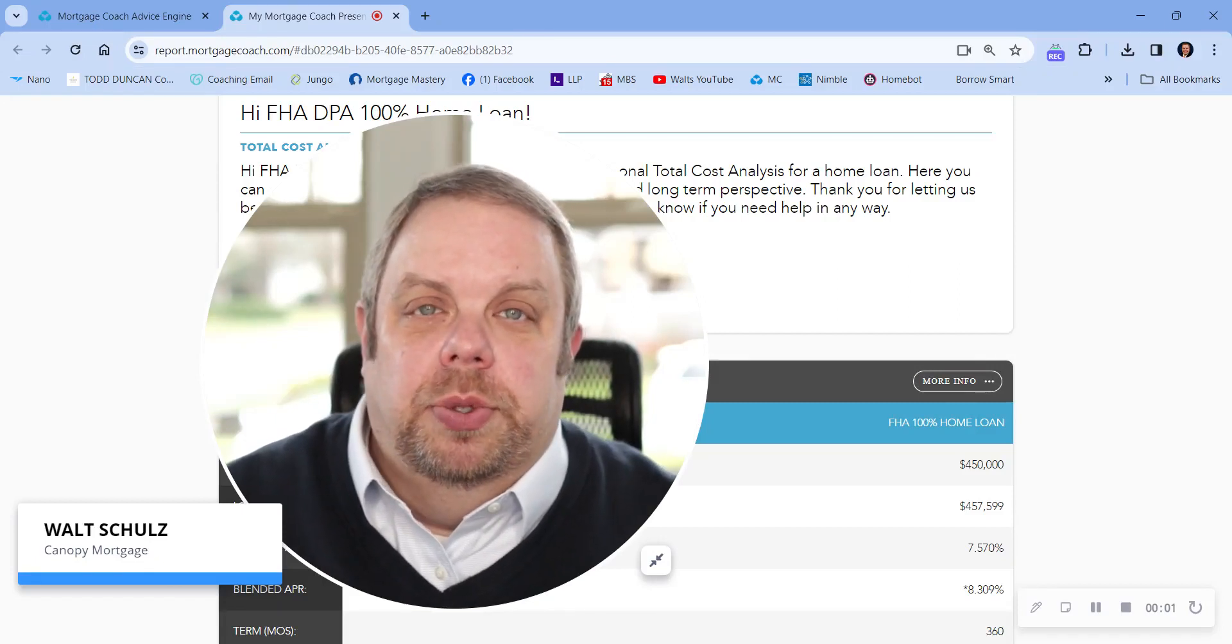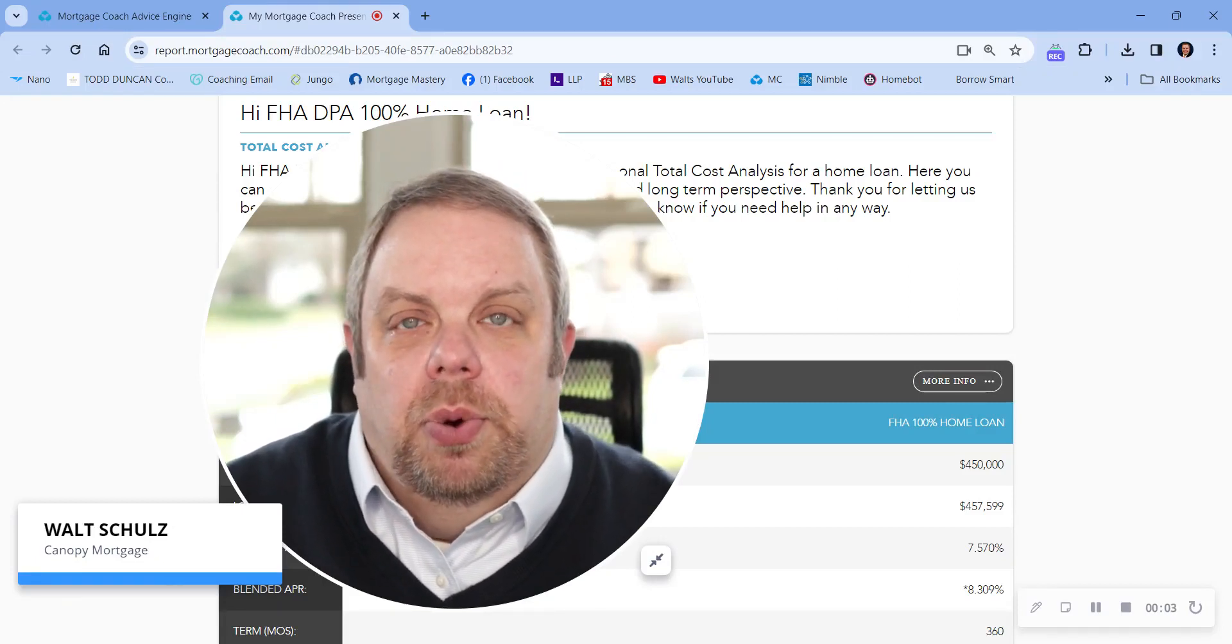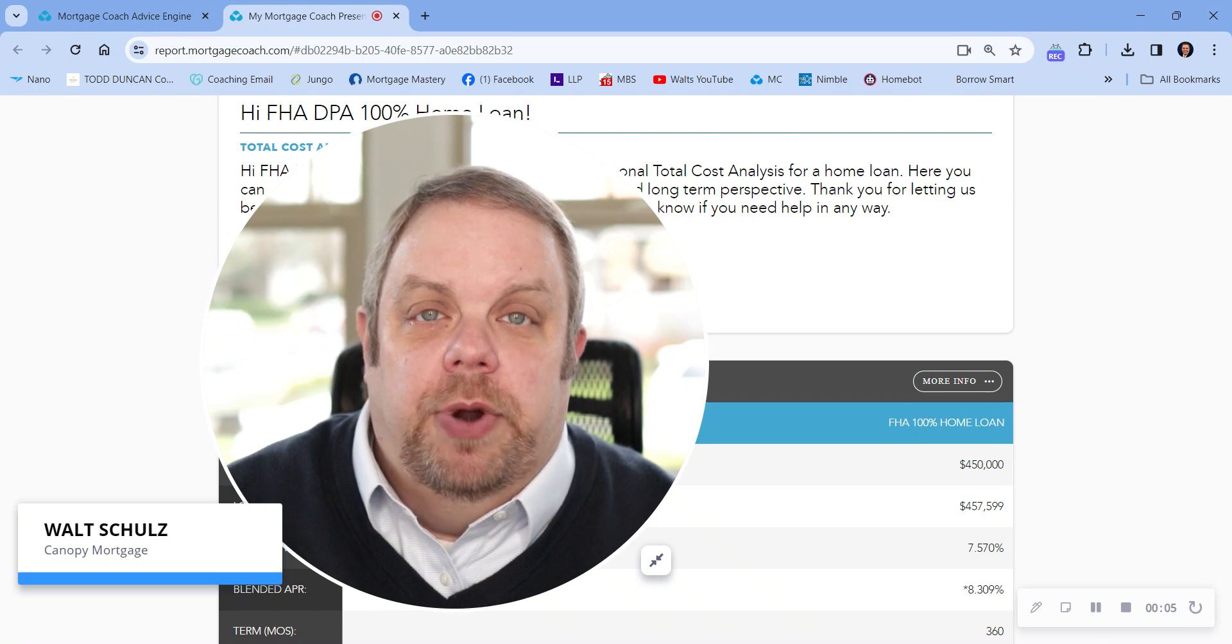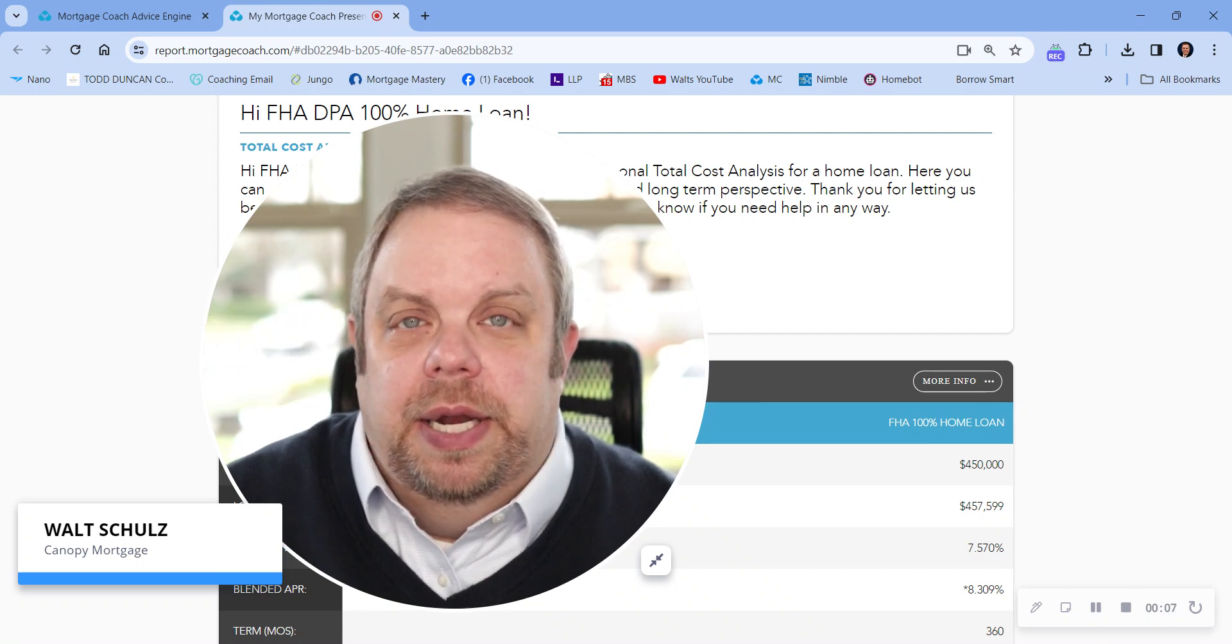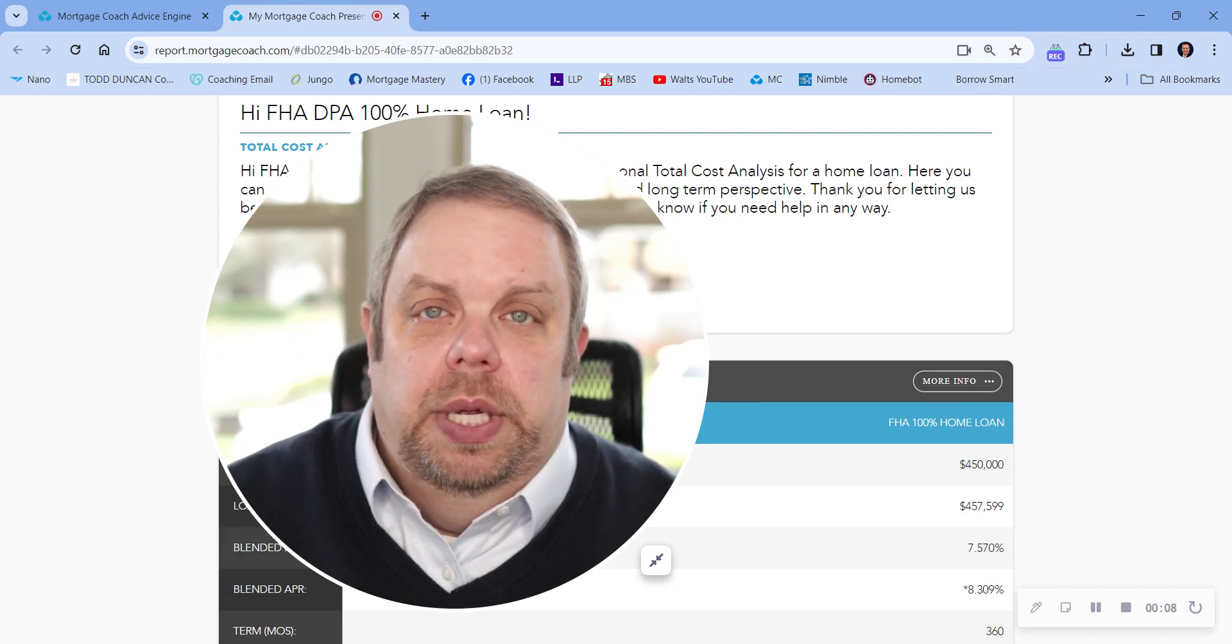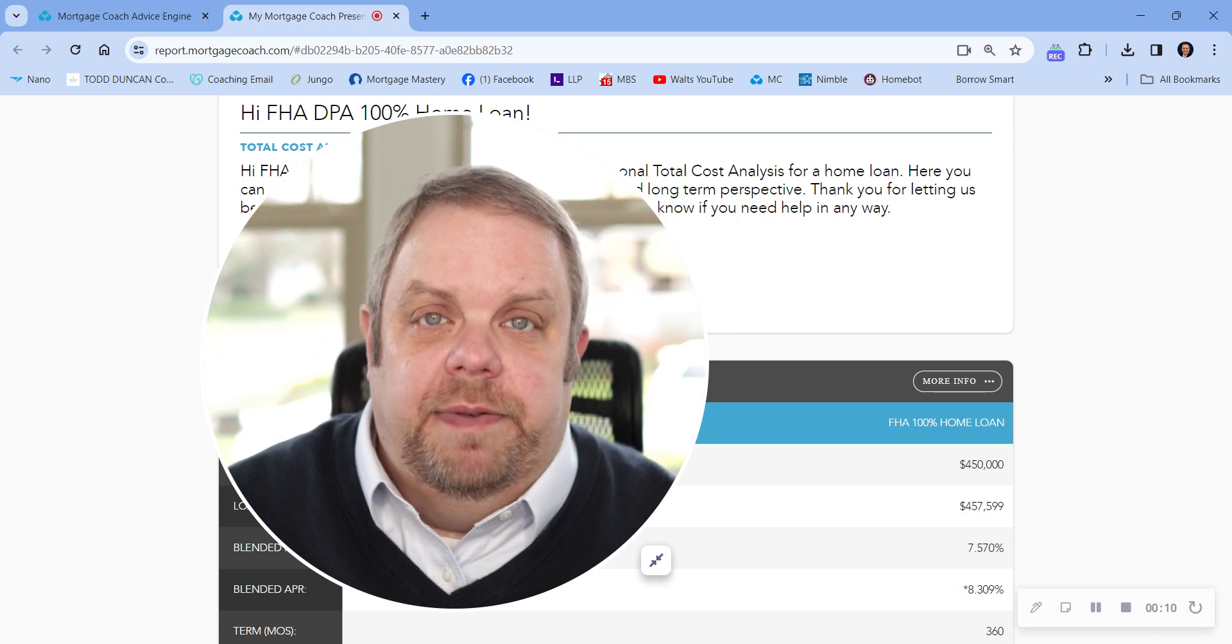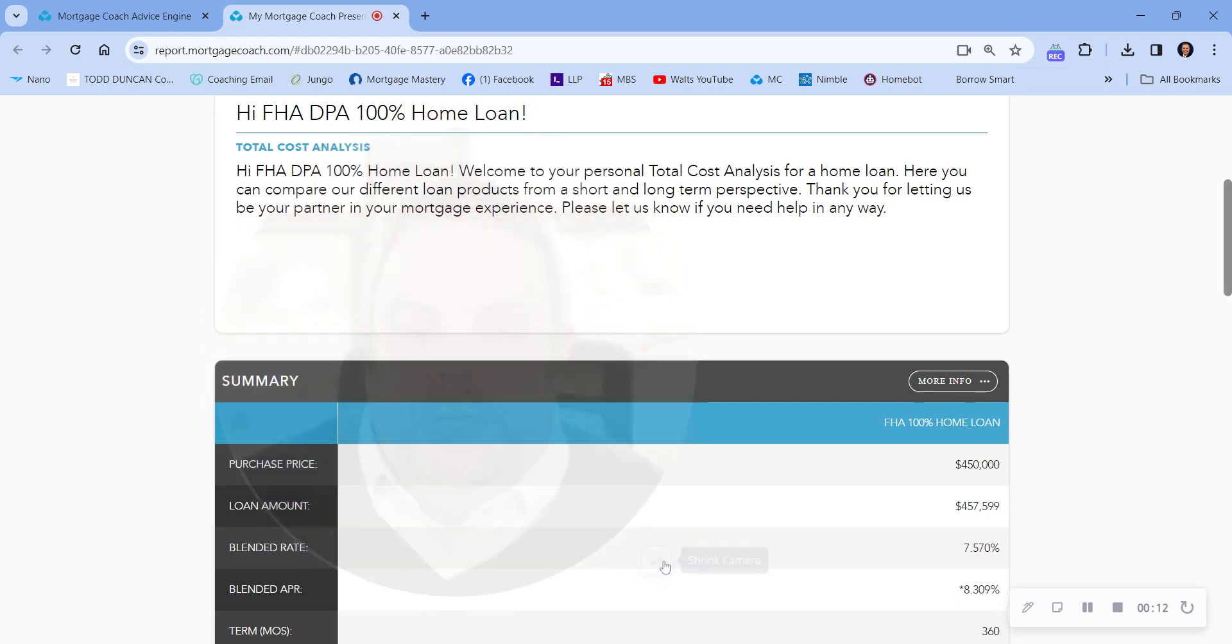Hi there, Walt with the Schultz team. I wanted to walk through with you our down payment assistance program for FHA, where you can actually get an FHA loan to become more of 100% financing. So let me explain.